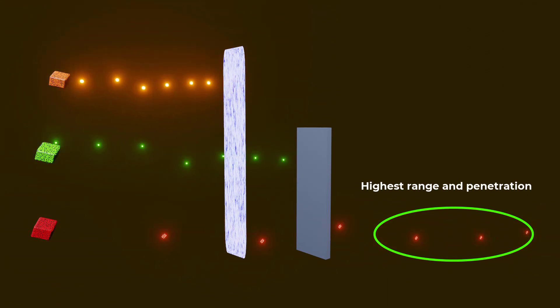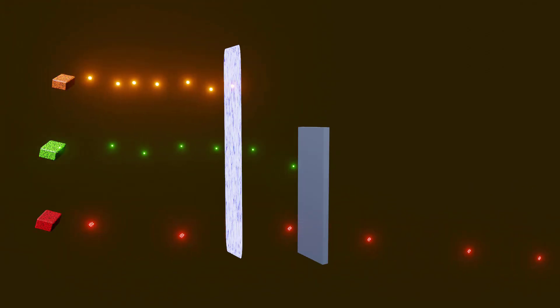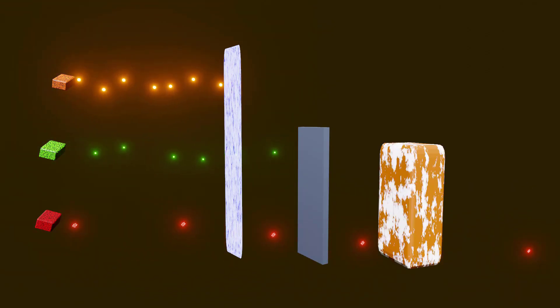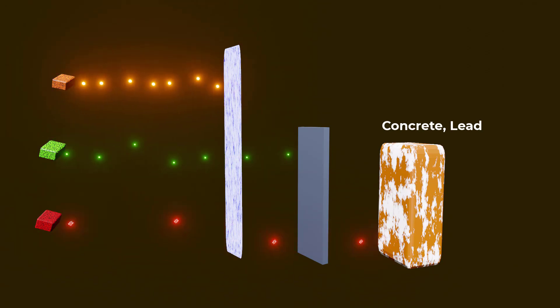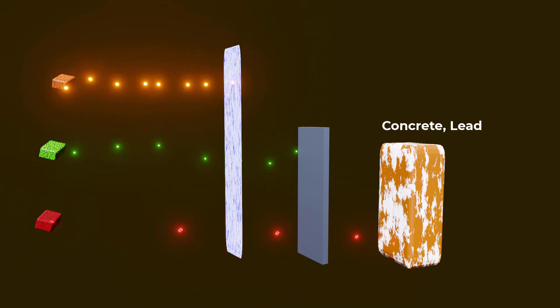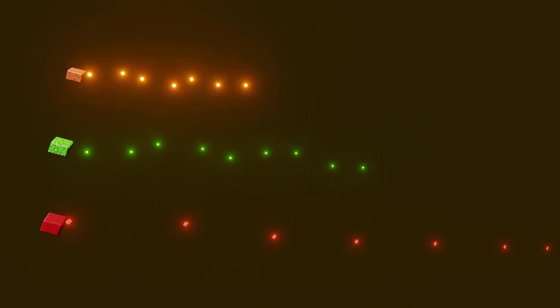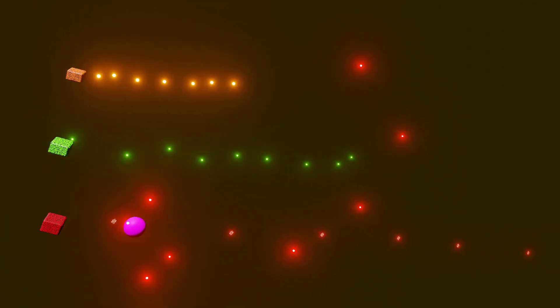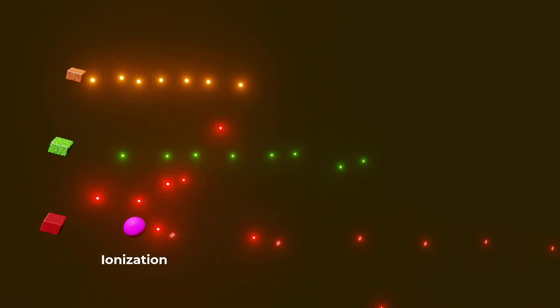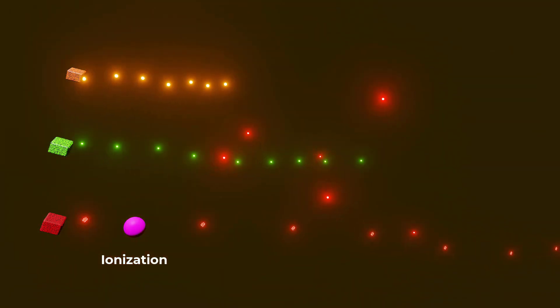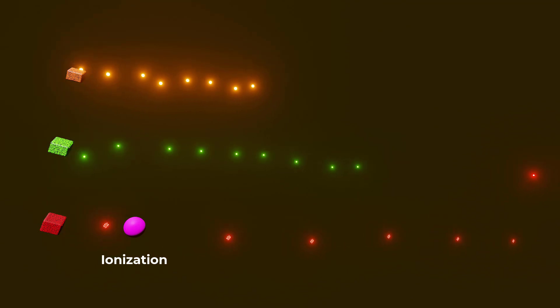They have the highest penetrating power and can penetrate deep into matter. A thick layer of concrete or lead is required to stop gamma radiation. Due to their high energy, gamma rays have the ability to ionize matter and can cause significant damage to living tissues.